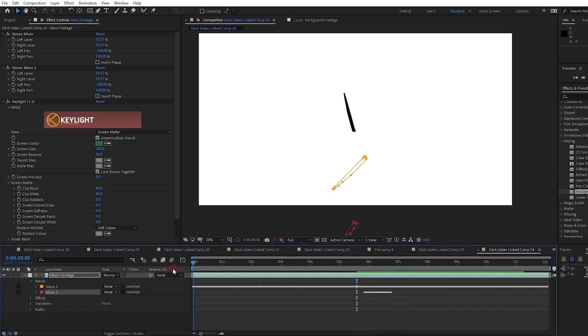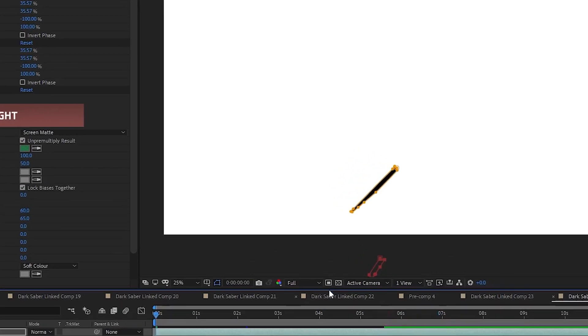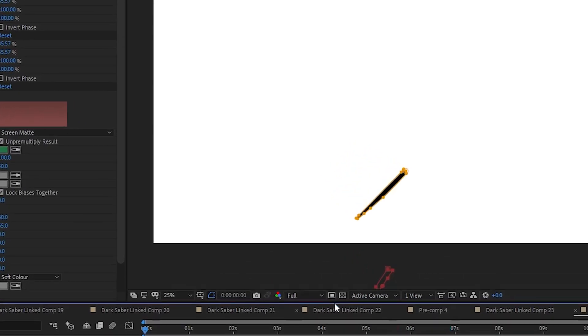And by the way, you can step forward and backwards through the frames in After Effects by using page up and page down.